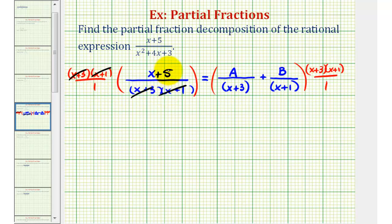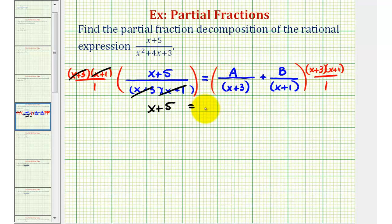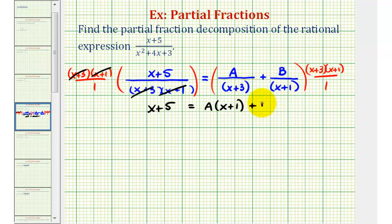So the left side simplifies nicely to x plus 5. On the right side, the first product has x plus 3 over x plus 3 simplifying to 1, leaving us with a times the quantity x plus 1. For the second product, x plus 1 over x plus 1 simplifies to 1, leaving us with plus b times the quantity x plus 3. This equation is called the basic equation, and we'll use it to find the values of a and b.